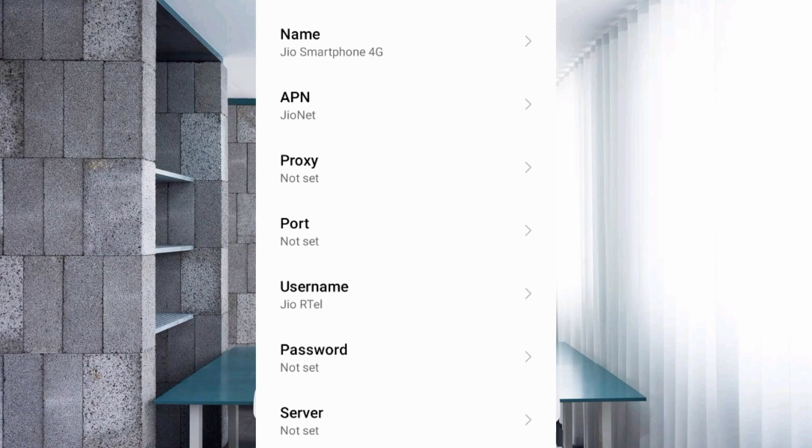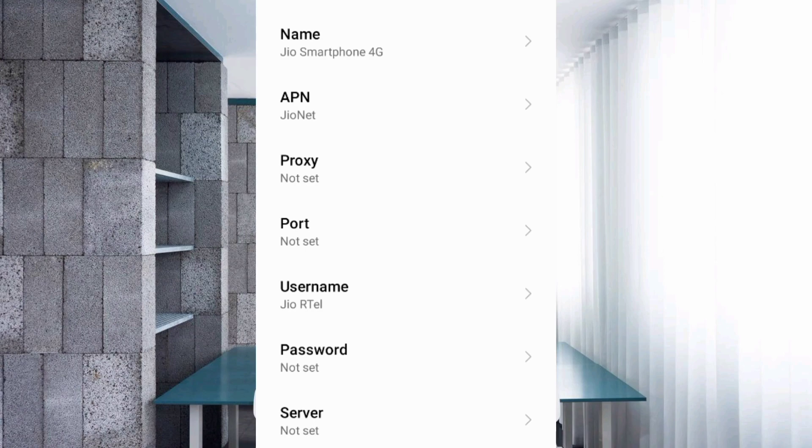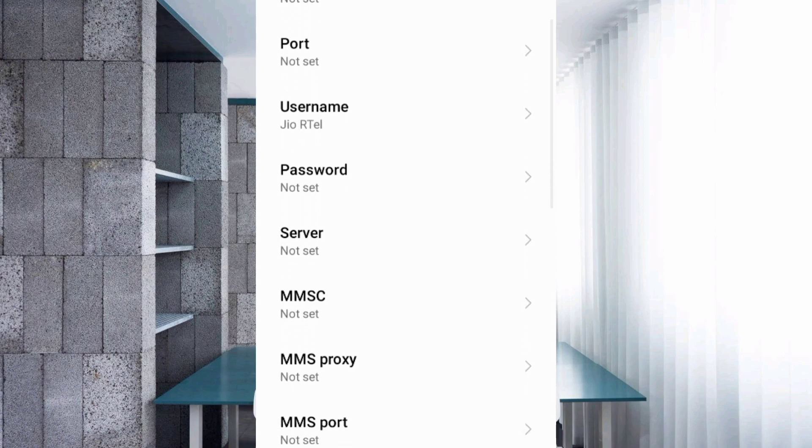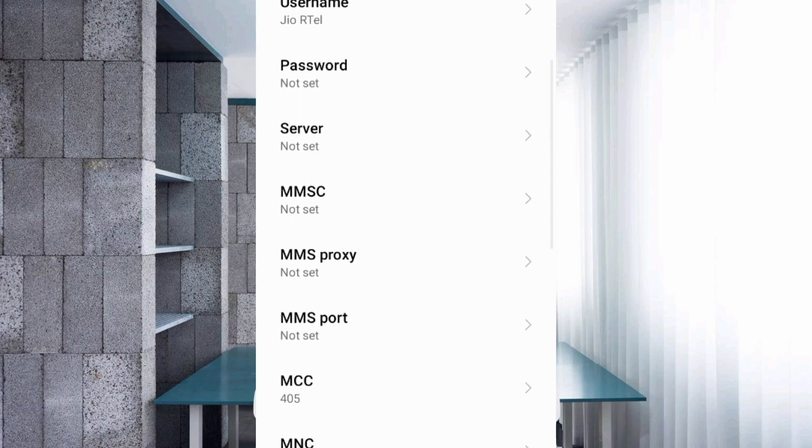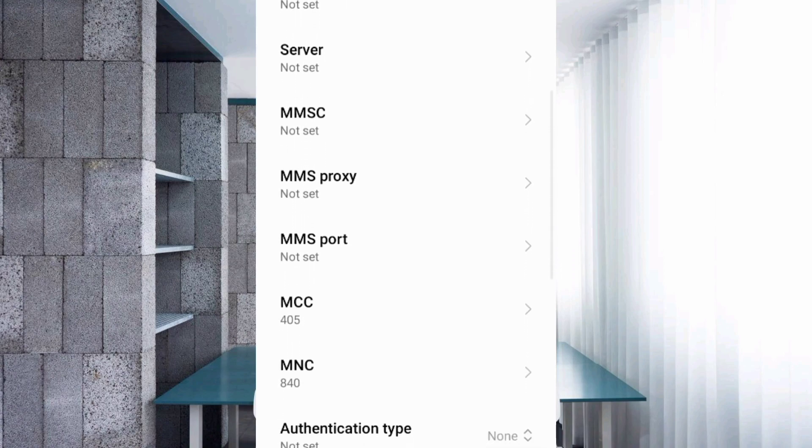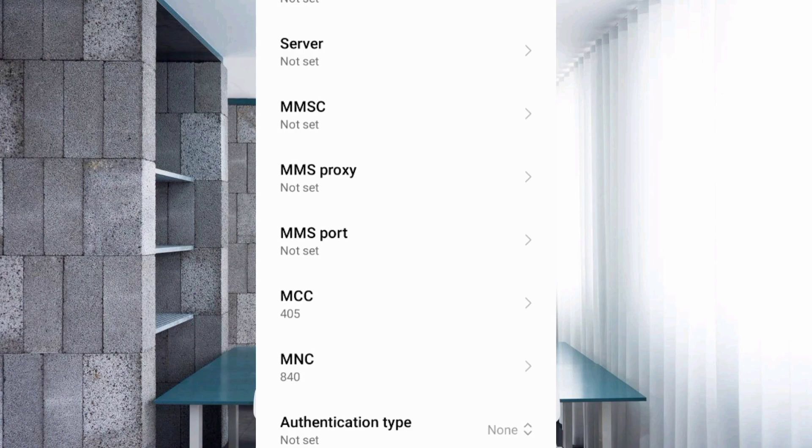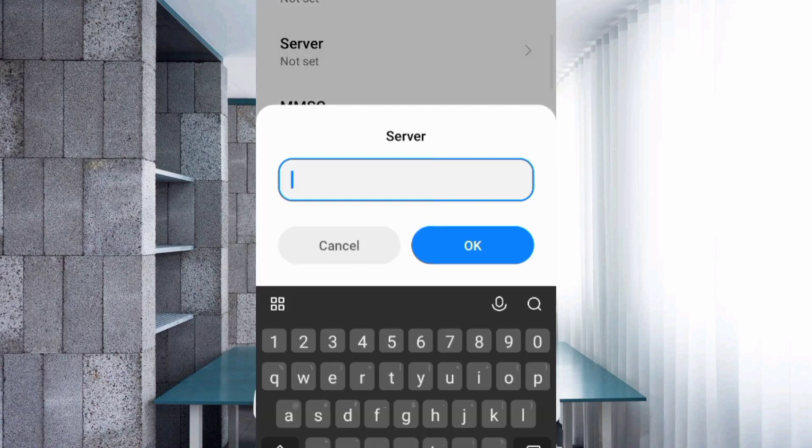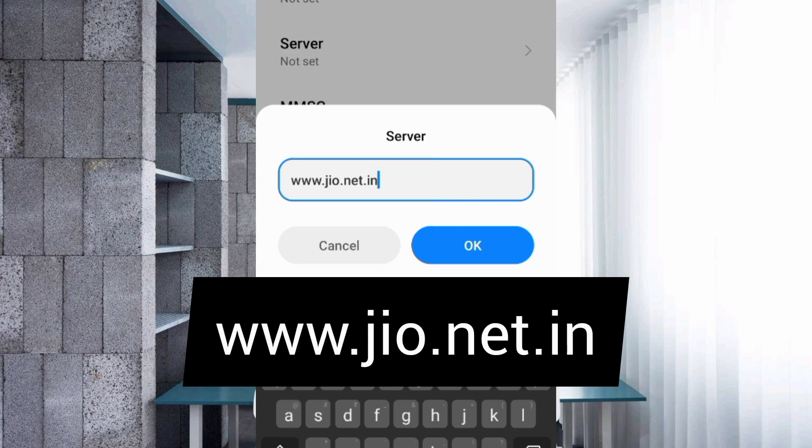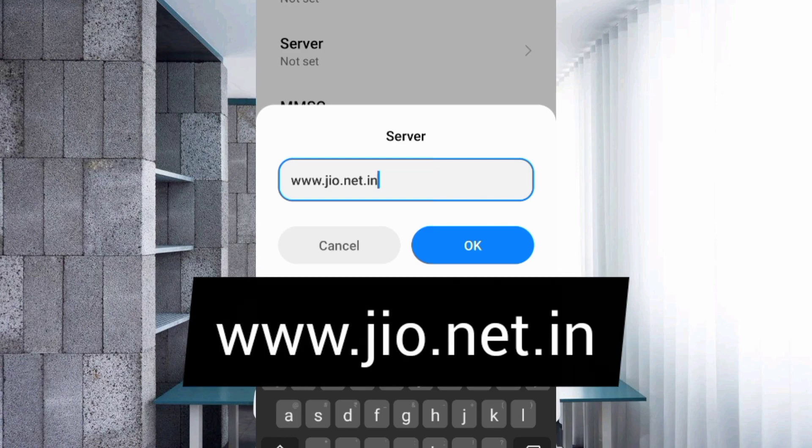Password is not set initially. Scroll down. For password, enter 'www.jio.net.in' in lowercase with no space. Tap OK.